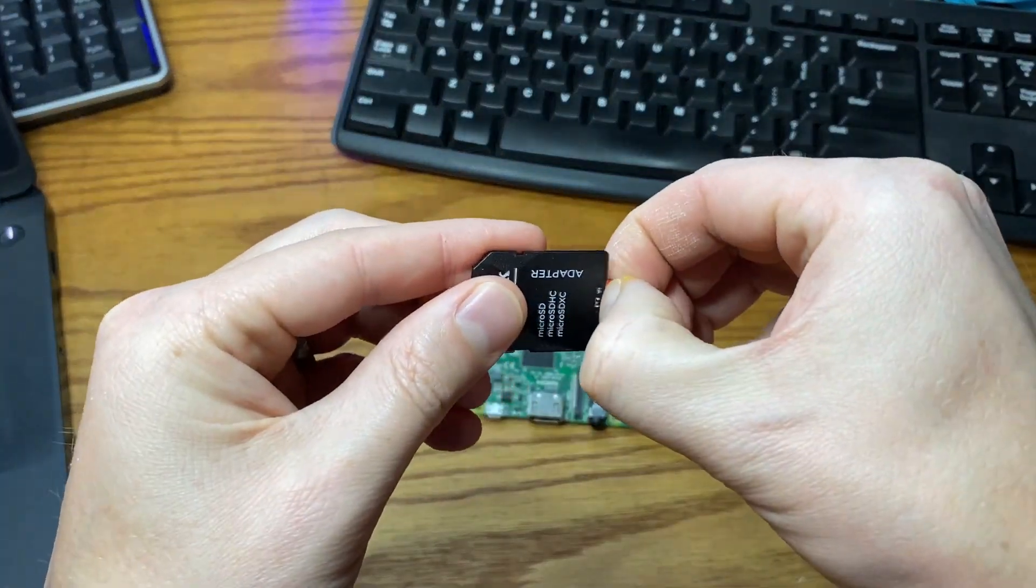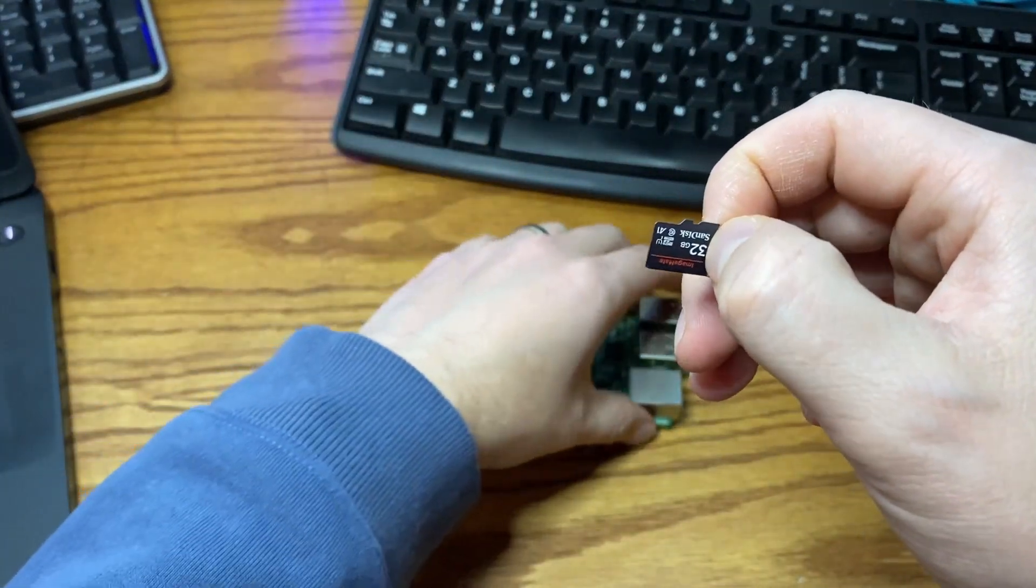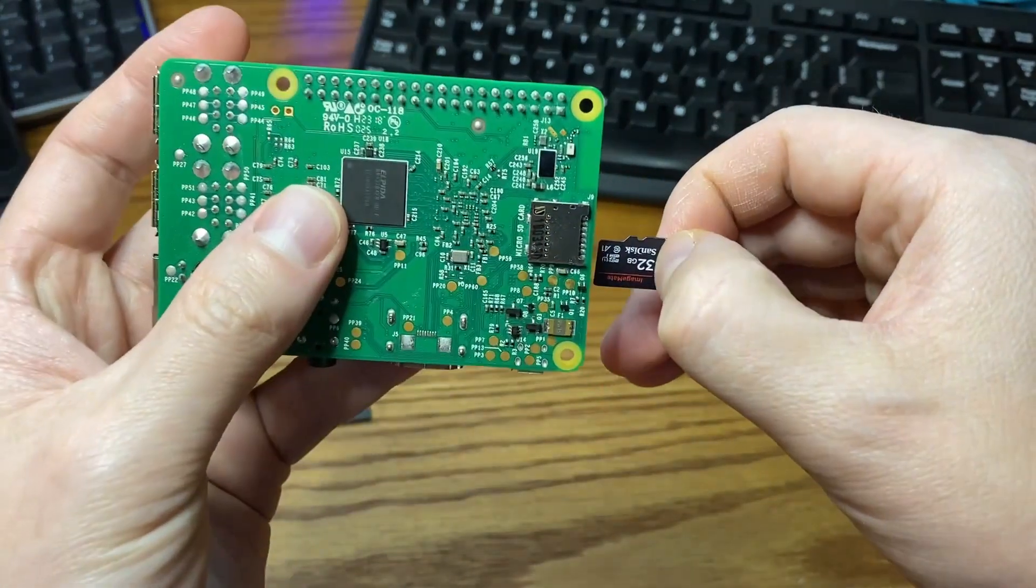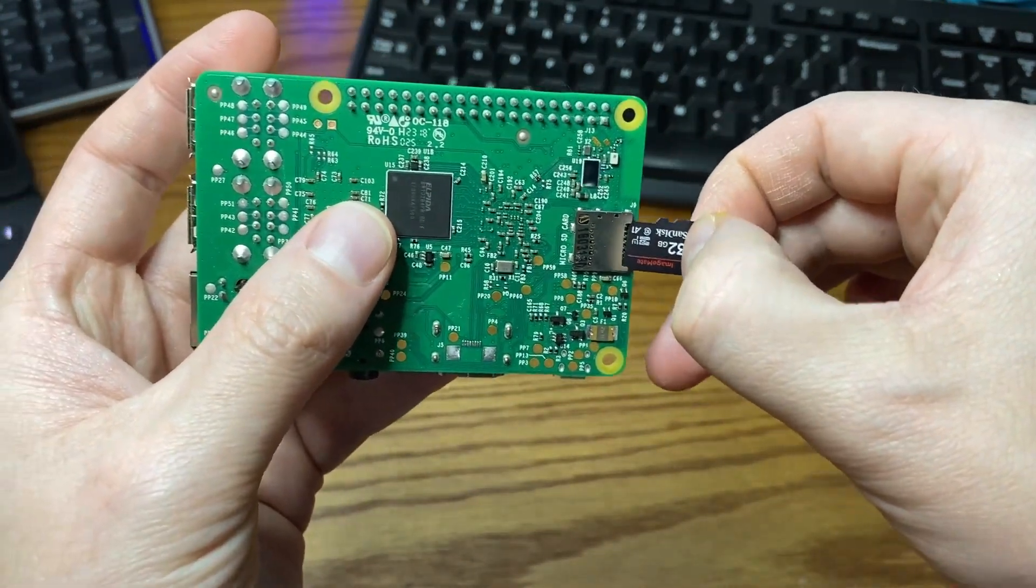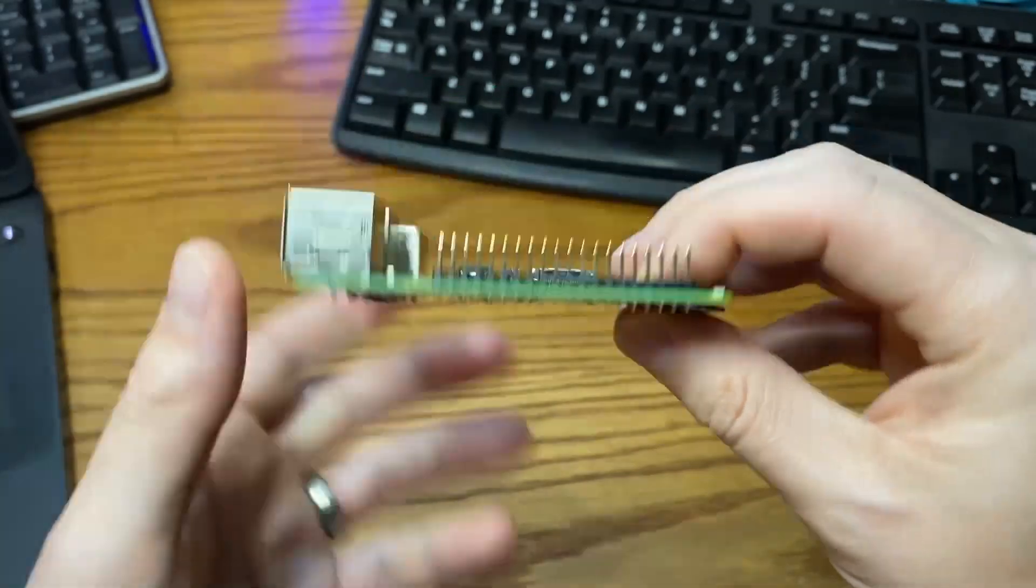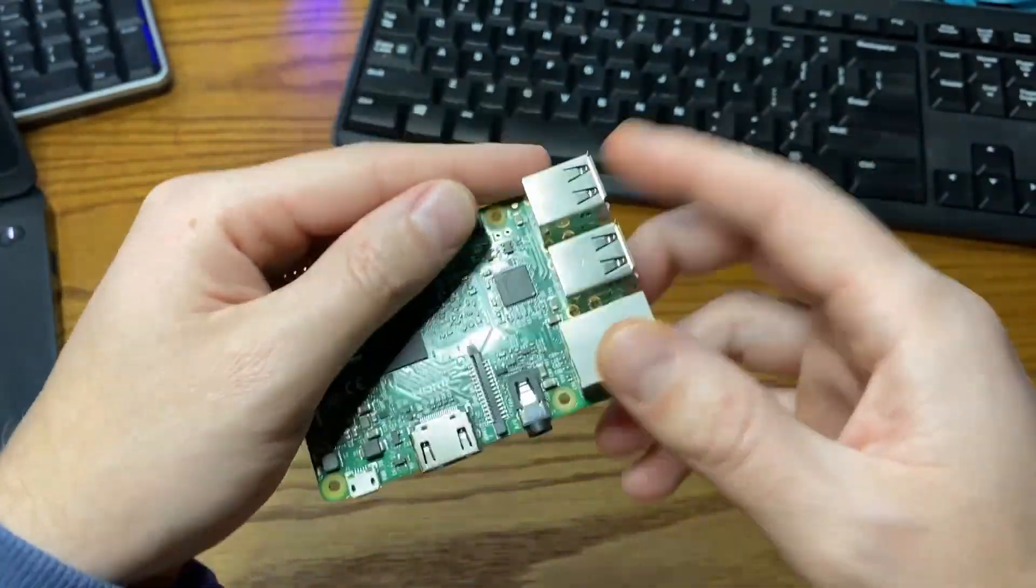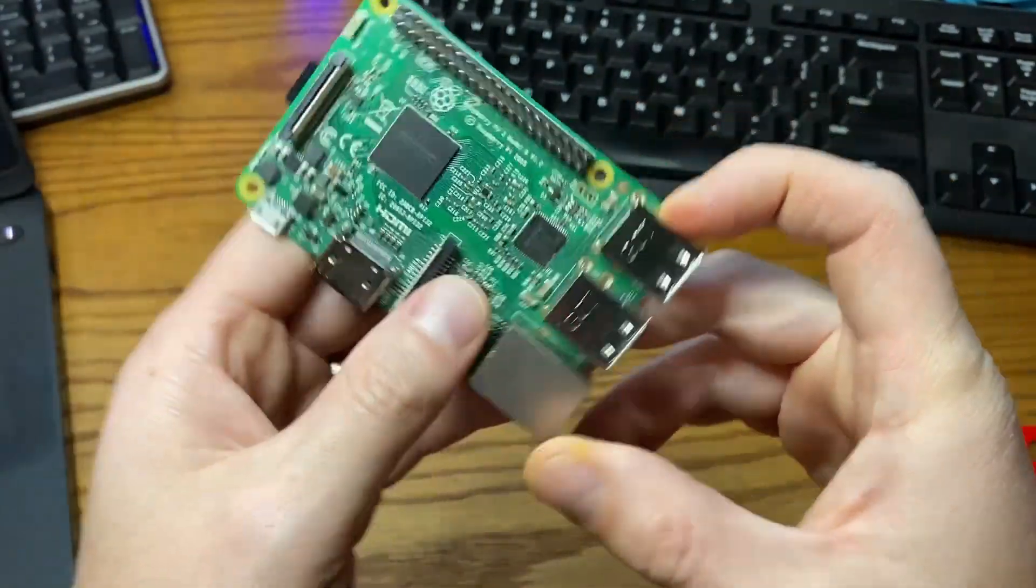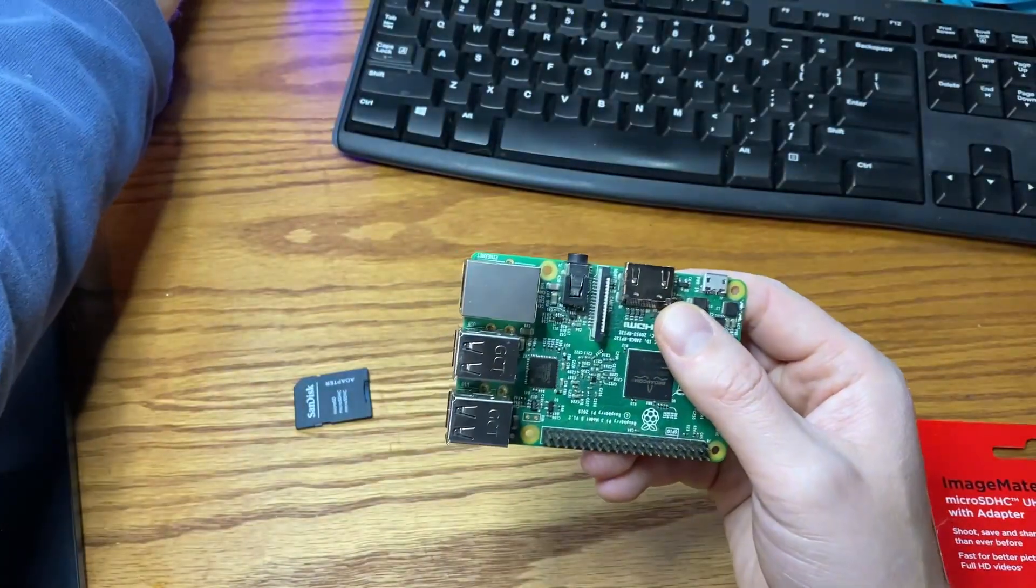Let's see. Taking it out of the adapter. And then I will be placing it in the Raspberry Pi. All right. So we have the SD card in here ready to go. Now we just need to apply power to it.